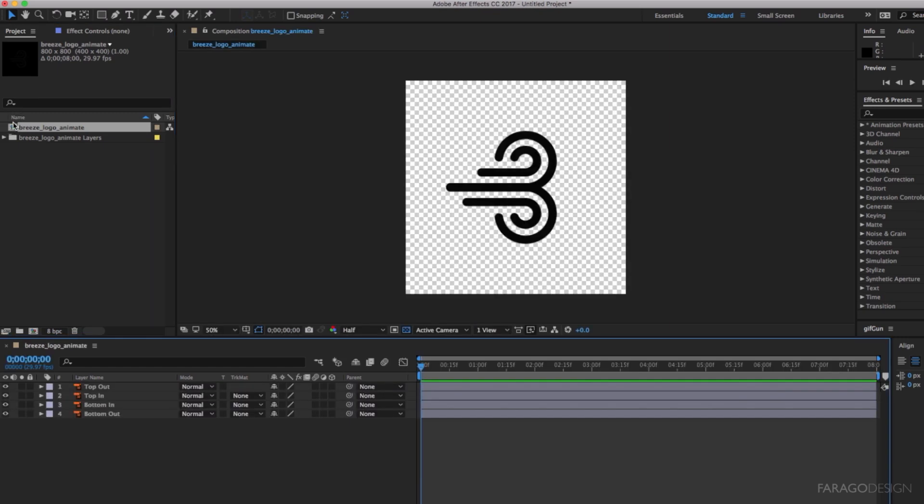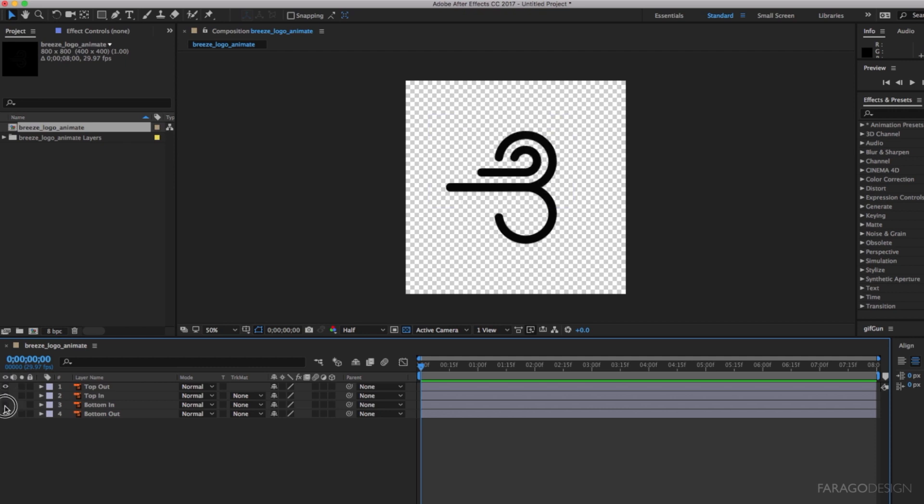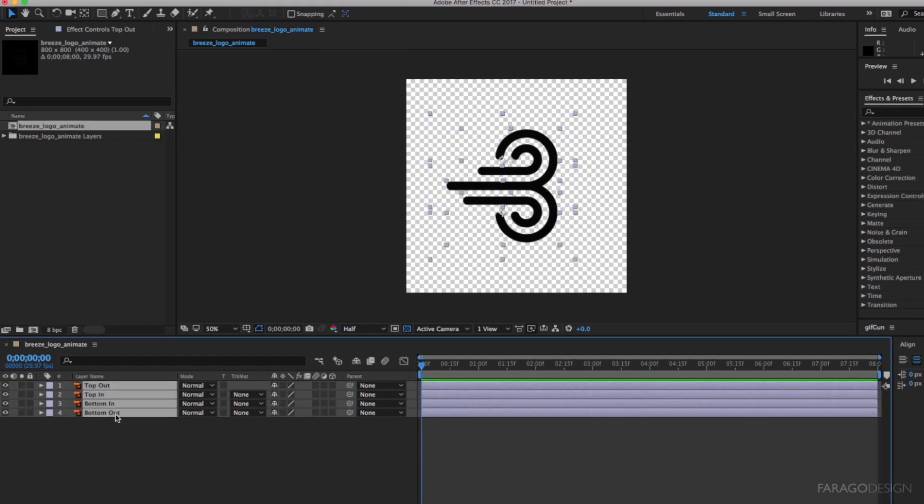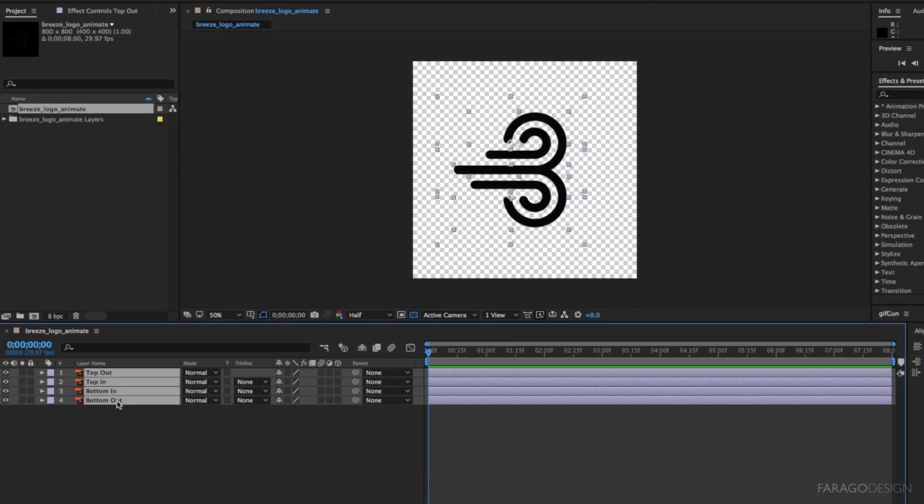If we open that up, we can see our vectors are all organized by layer and those layer names are maintained. But we have to convert them into shapes that After Effects can deal with.